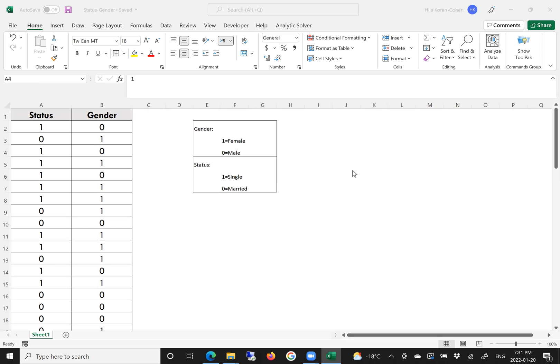Hello. In this video I will demonstrate how to create a frequency distribution for two nominal data. We have collected data from people — their status and gender.